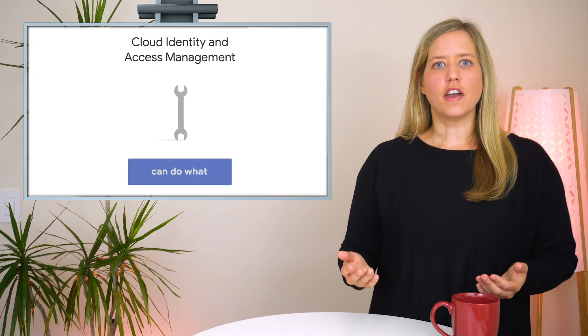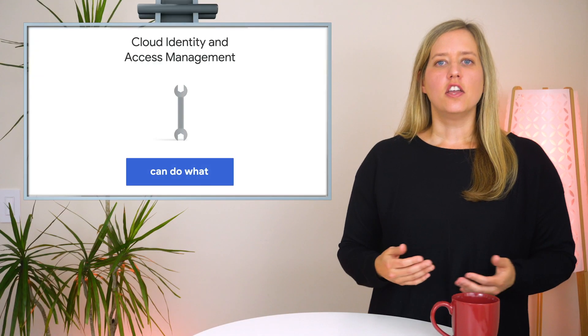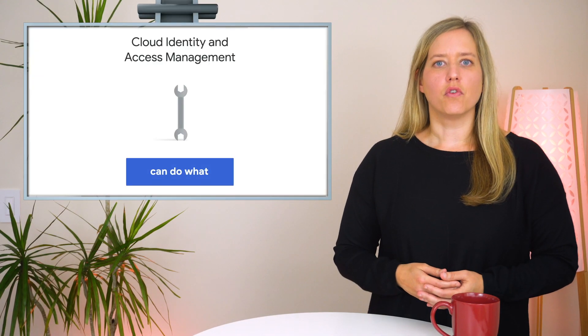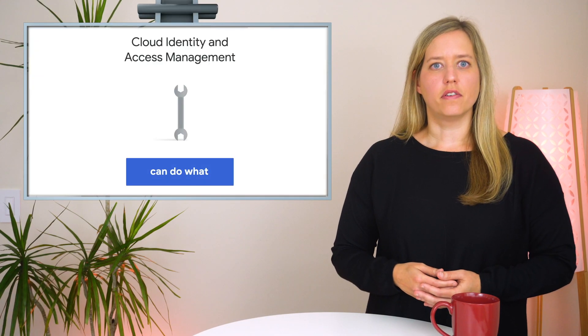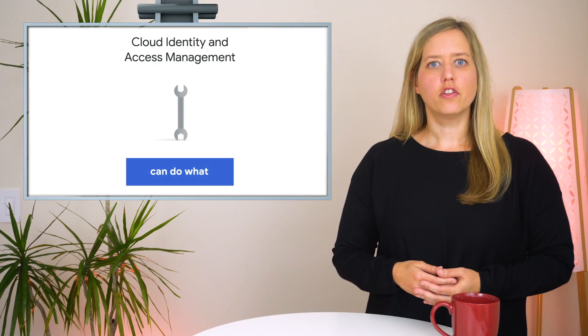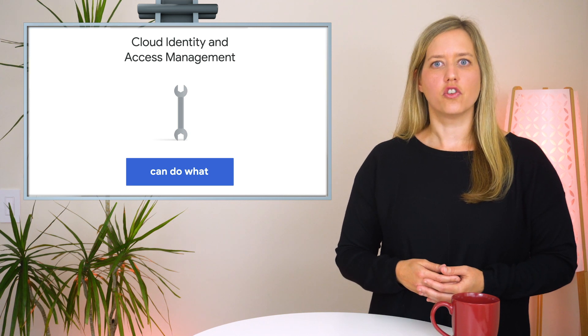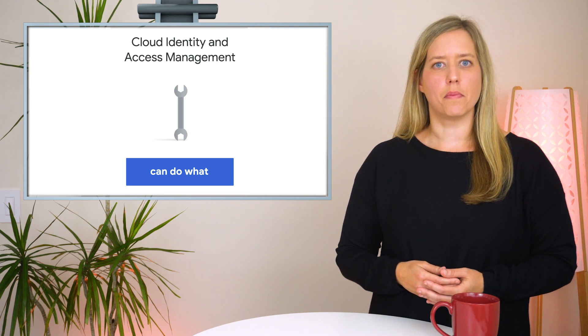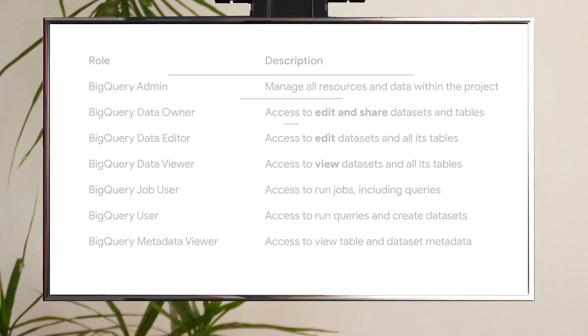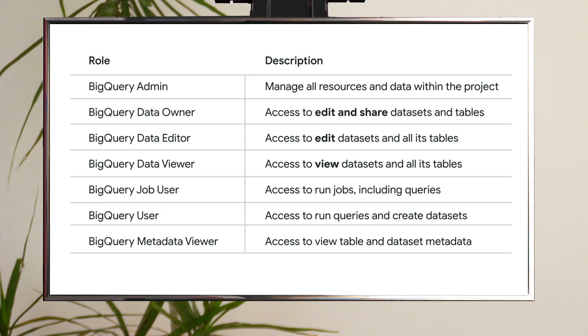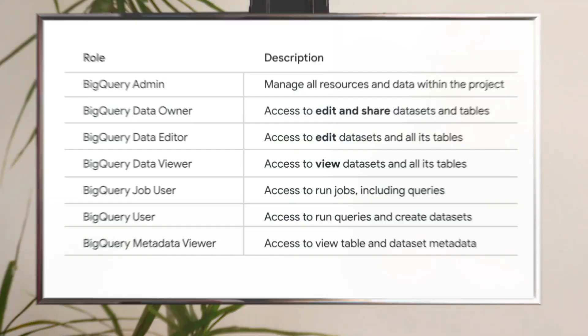Once you've defined the member, you need to decide what role to give that member. A role includes a set of permissions that determines which operations the member is allowed to perform. Cloud IAM provides several predefined roles that include a combination of these permissions. They include things like the ability to view or edit datasets and the ability to run queries and store data which are billed to the project.